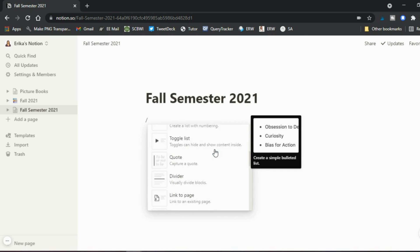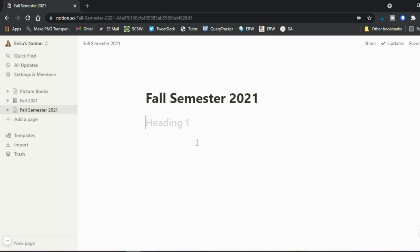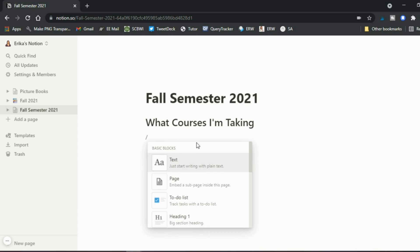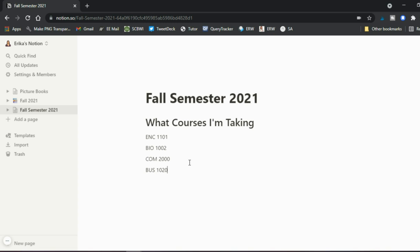You might start with a heading — for Fall Semester 2021, maybe 'What courses I'm taking.' Then hit Enter, type backslash, choose text, and list all the courses: ANC 1101, BIO 1102, COM 2000, and Business 120. Those are four courses you're taking, and you can keep building the page from there.